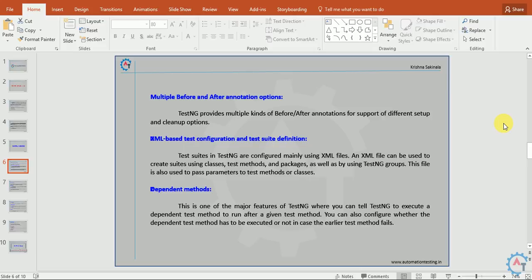Dependent methods. This is one of the major features of TestNG, where you can tell TestNG to execute a dependent test method to run after a given test method. You can also configure whether the dependent test method has to be executed or not in case the earlier test method fails. This kind of configuration you can do.